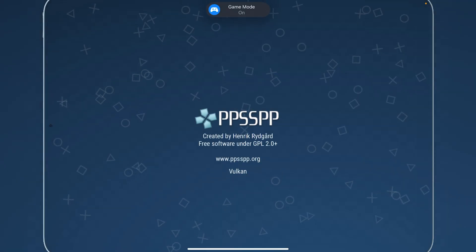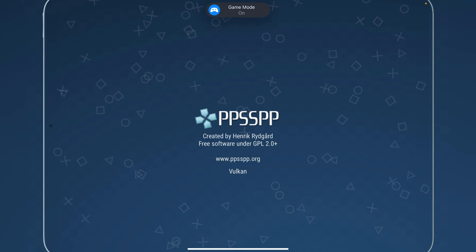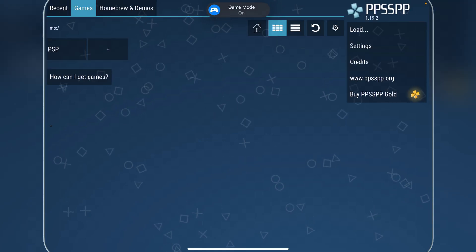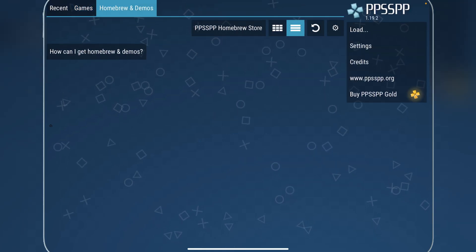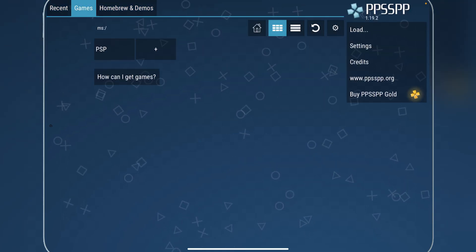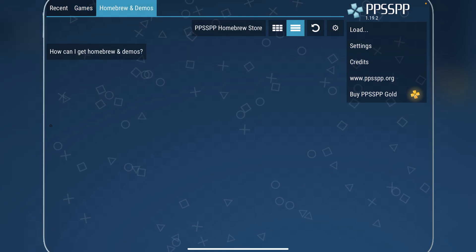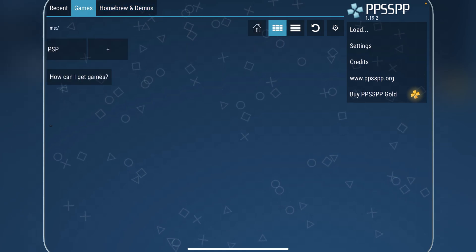Now once we open it, you can see that it is a very cool app right here. You can have homebrew and demos and everything like that.